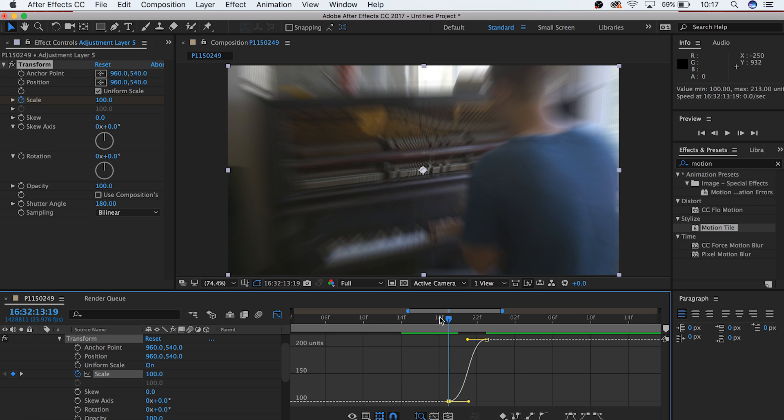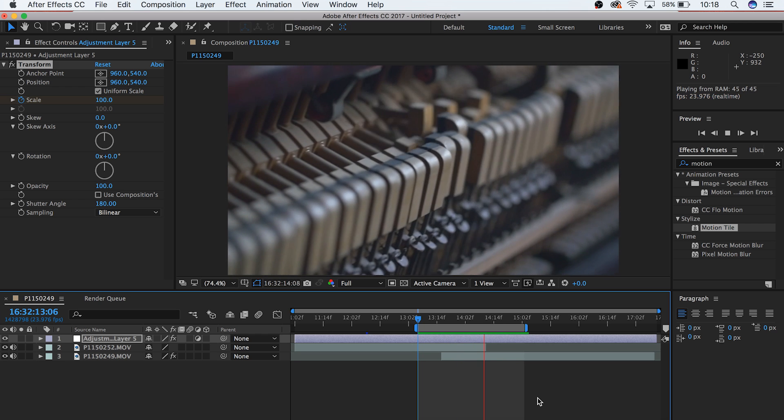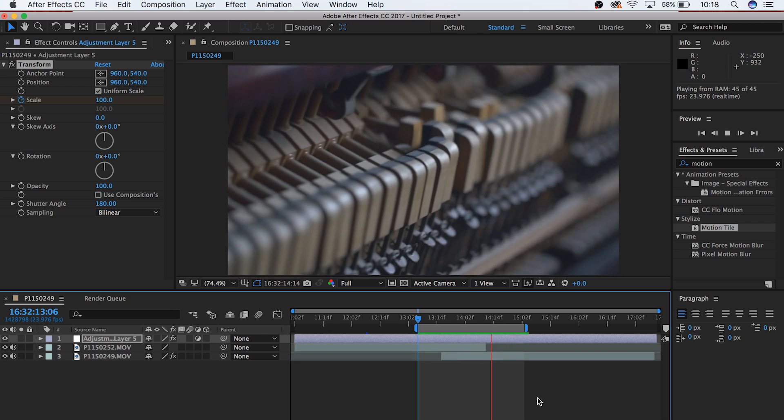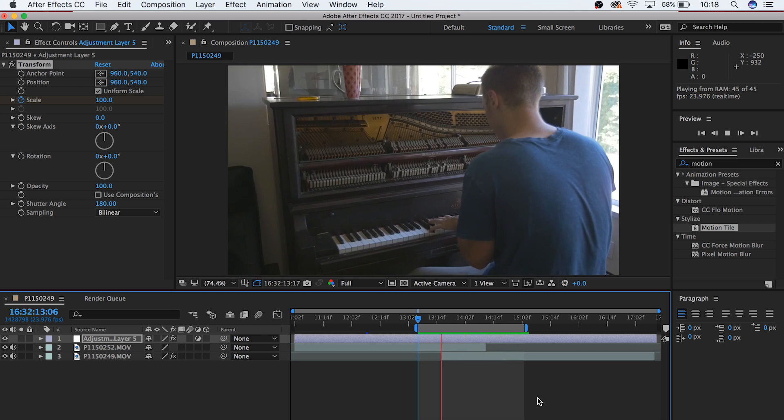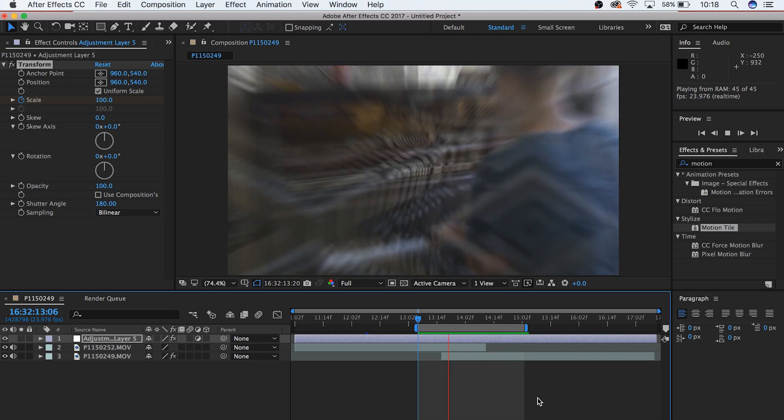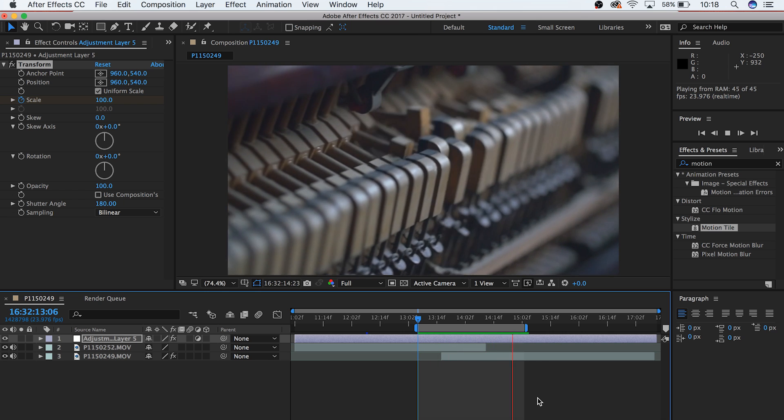Nice! And there you've just created a custom zoom blur effect that can really add a lot of impact to your video. I hope you guys found this video helpful. Thank you so much for watching, and I hope to see you in the next video.